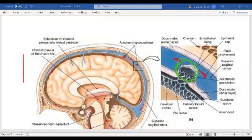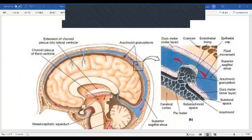Make sure you can label the dura mater, the subdural space, the arachnoid mater, the pia mater, and the subarachnoid space from this picture.